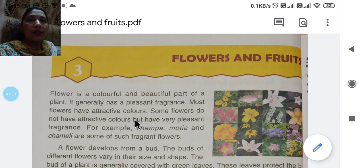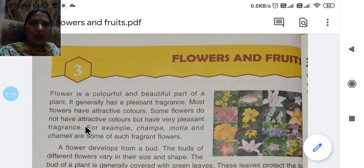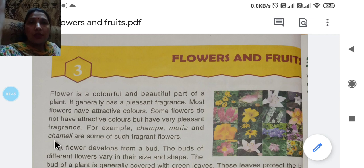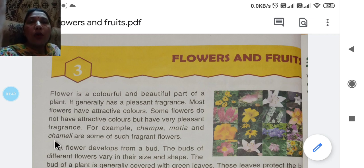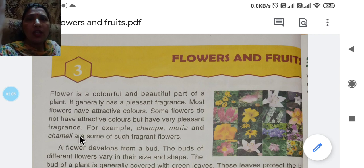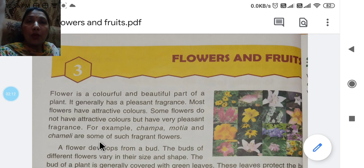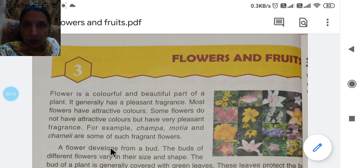Most of the flowers are different colors. Some flowers have different colors but they don't have attractive colors — however, the fragrance of those flowers is very good. For example, Champa, Motia, and Chamelea are some such fragrant flowers. They are white in color and not very attractive, but their fragrance is very good.